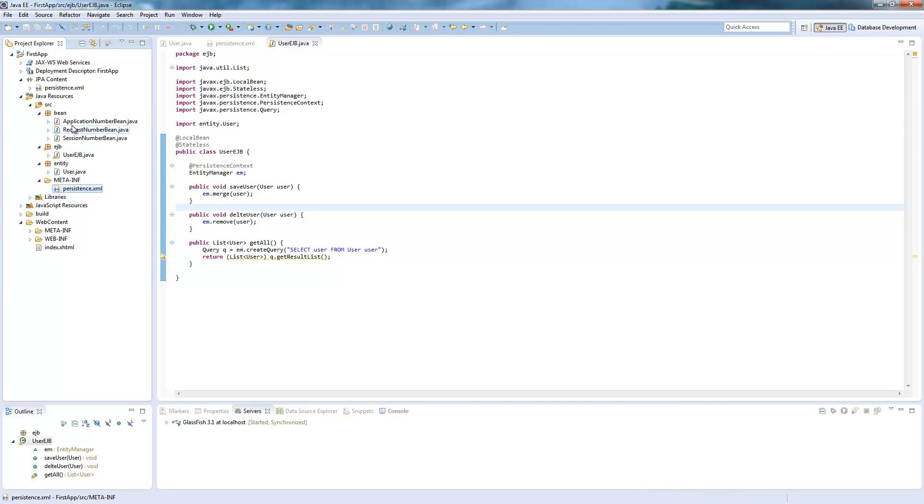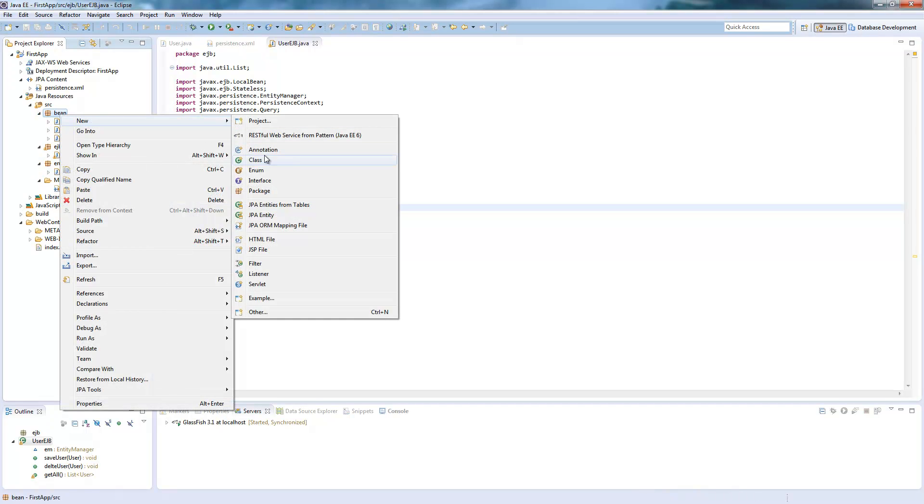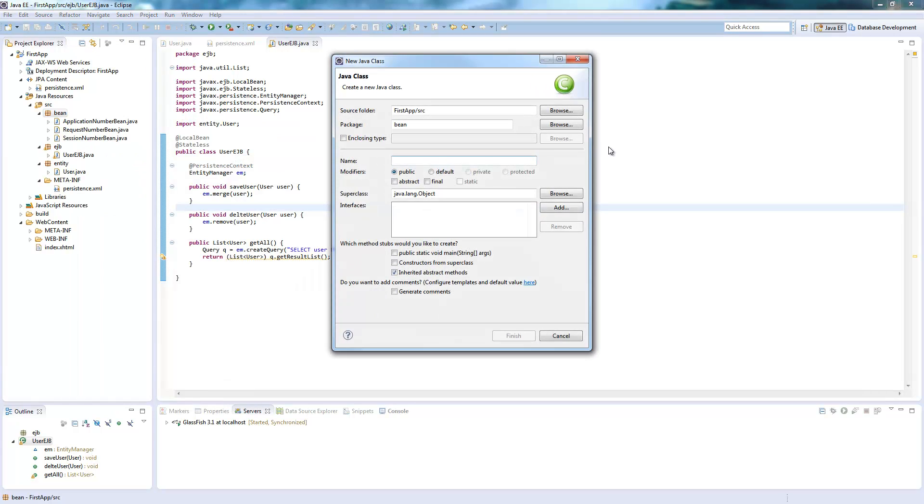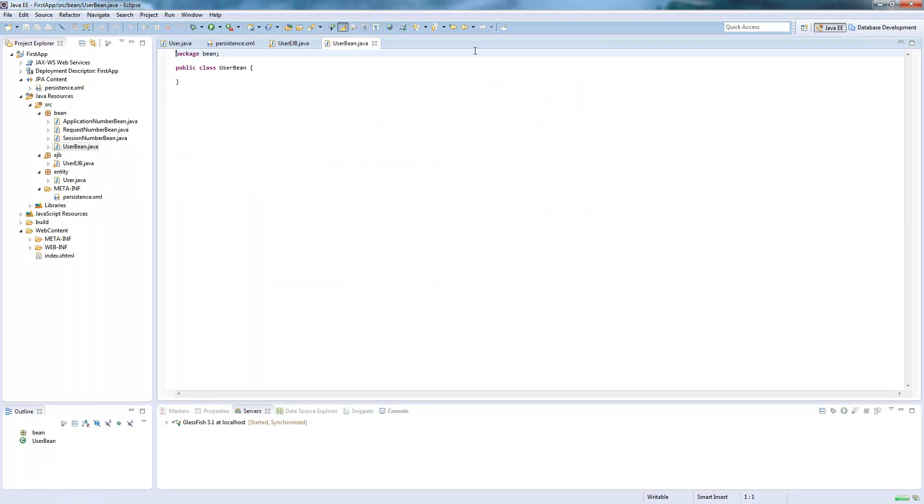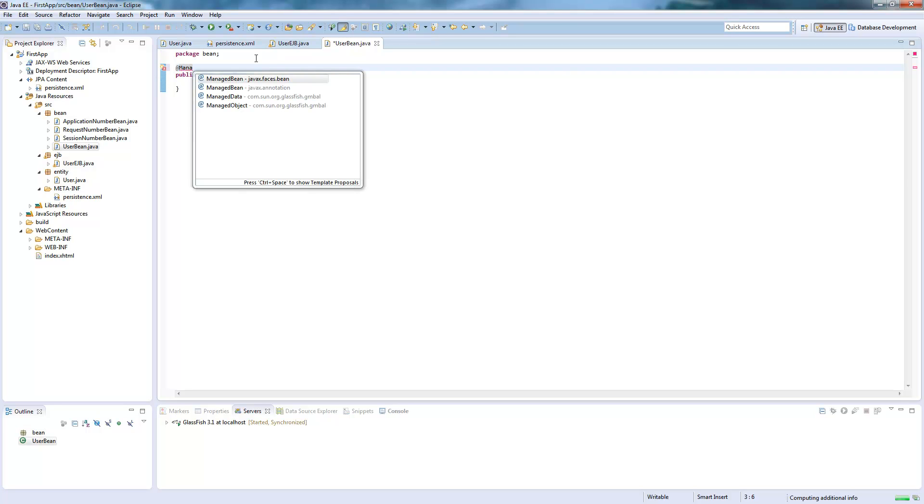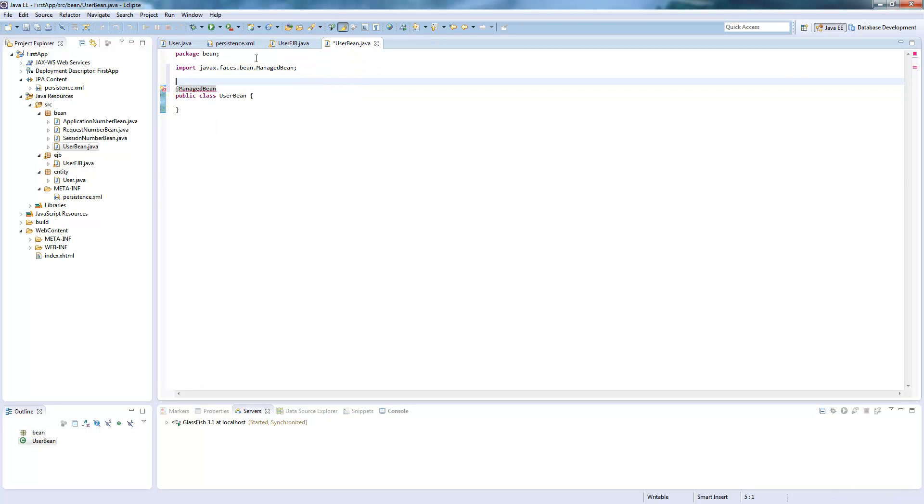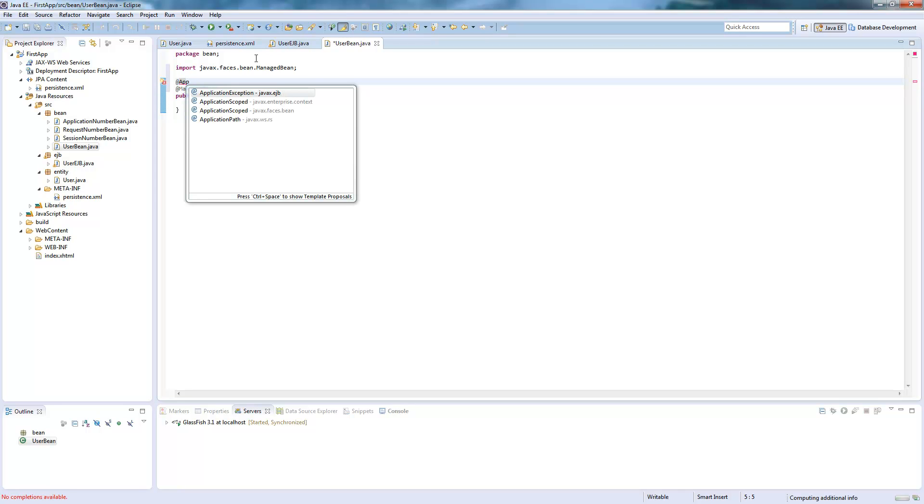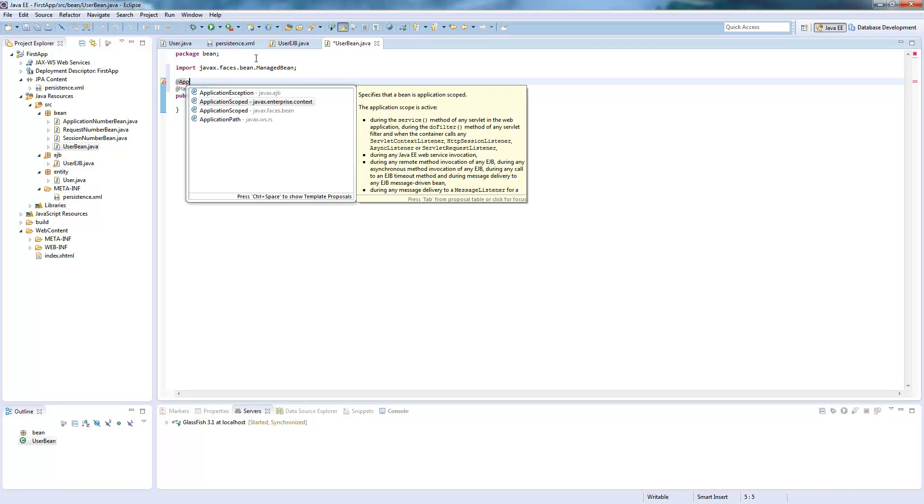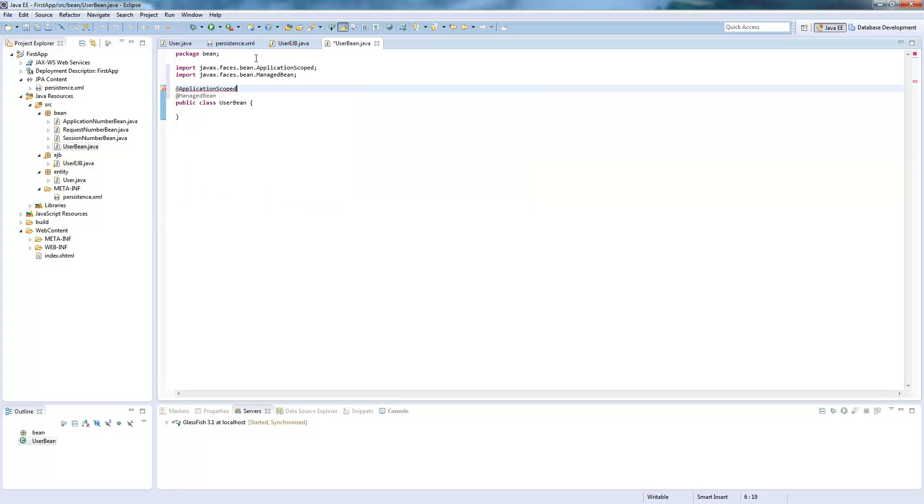We will need a managed bean as well, call it user bean. And it will be a managed bean which is, hmm I'll make it a vacation scope because we don't need to think so much about life cycles now.